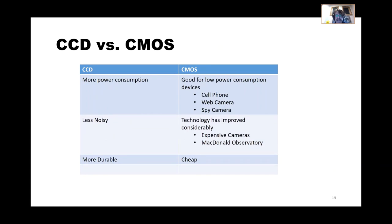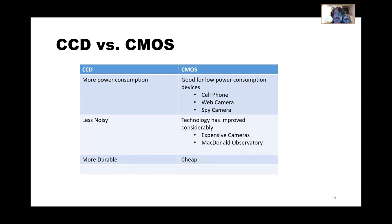CCD versus CMOS: CCDs generally have more power consumption, have been less noisy historically, and are more durable. High power consumption is why CMOS sensors found their way into cell phones — the cell phone industry drove CMOS development. Now even expensive digital SLRs and observatory telescopes use CMOS sensors. CMOS sensors are cheap and ubiquitous — every webcam and spy camera has one.